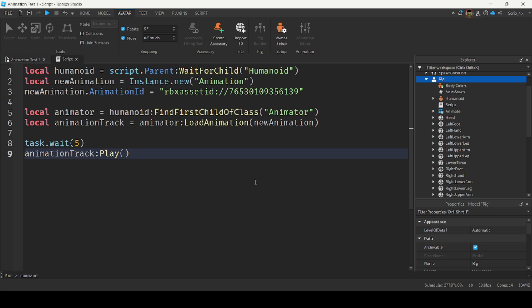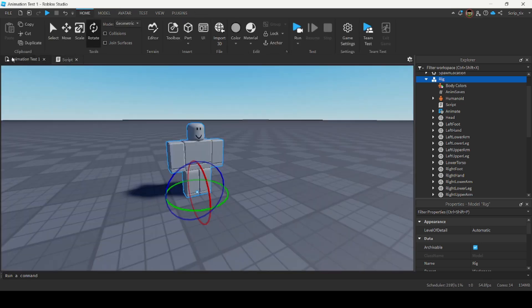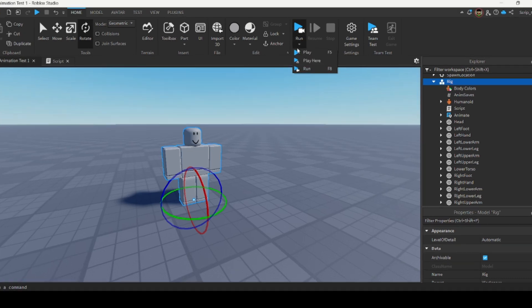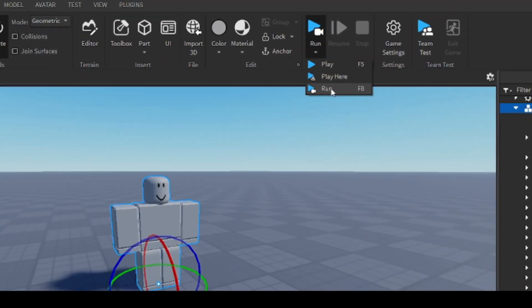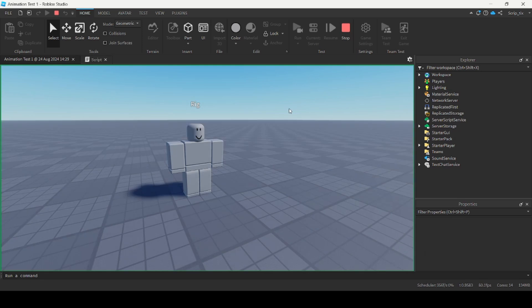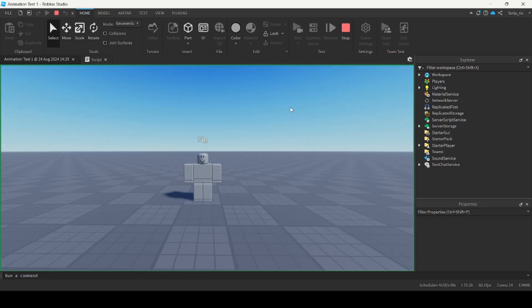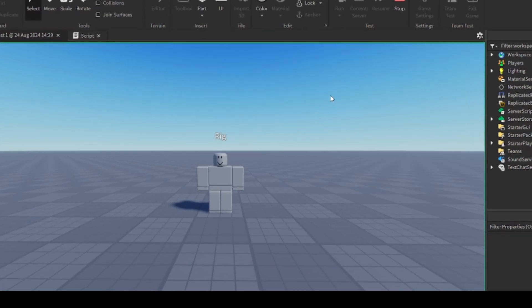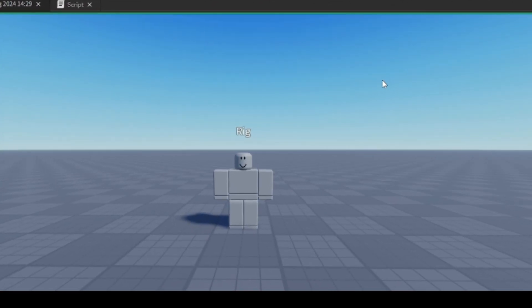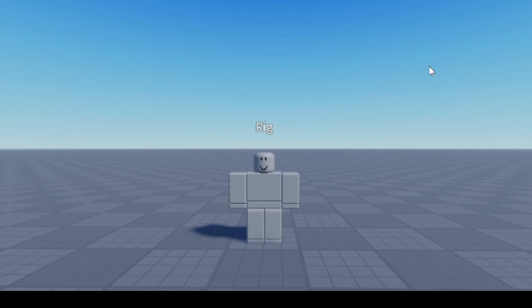Now let's test the script. I'm going to switch back to the game, go under the Home tab, and click Run under the drop-down menu. In about five seconds it should wave to us. And there you go — it waved to us! So that's how you animate in Roblox Studio. If you want to learn more about Roblox scripting, check out my Roblox Scripting Guide for Beginners video. Thank you guys so much for watching and we'll see you in the next one.